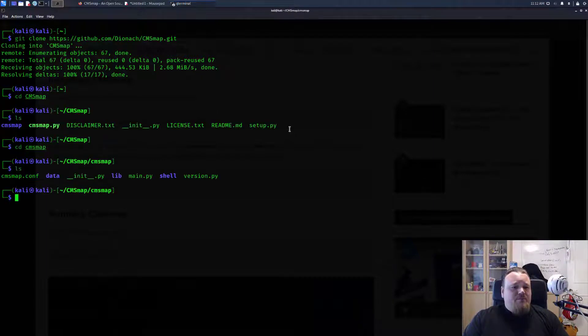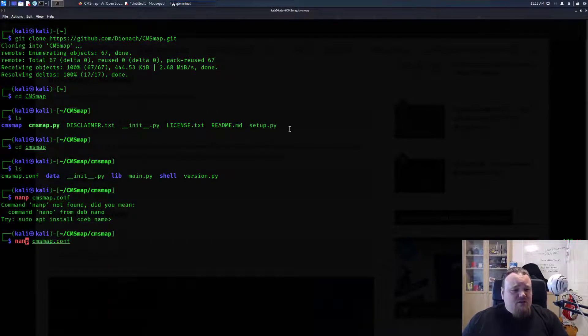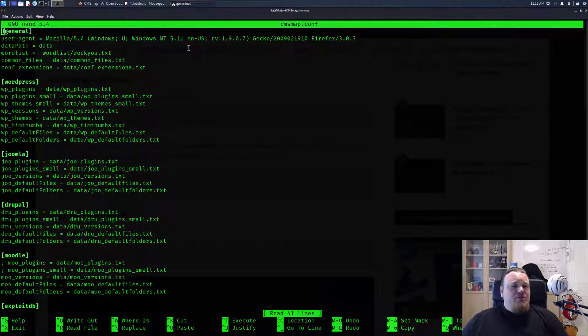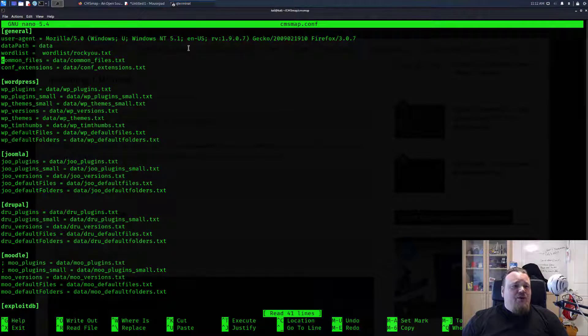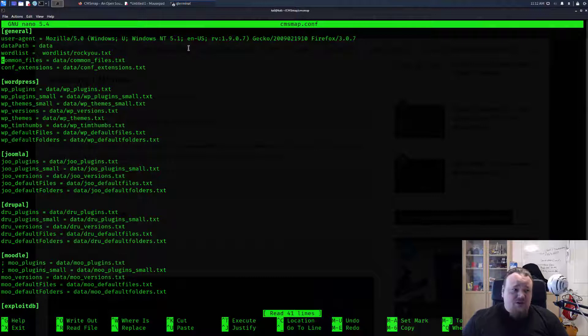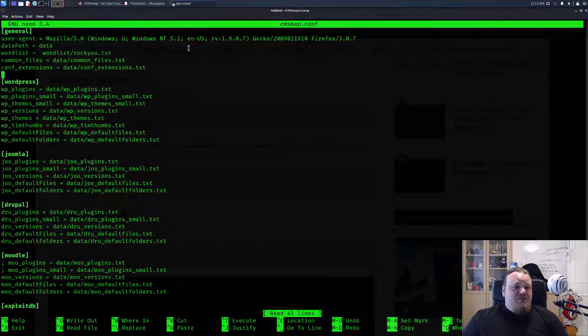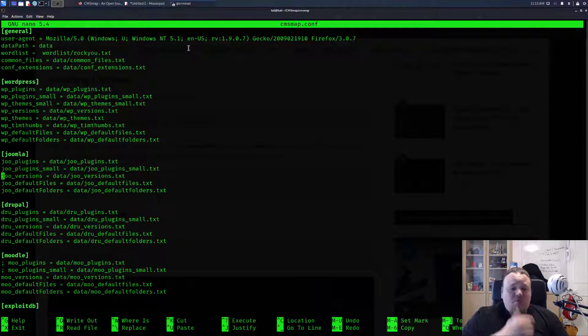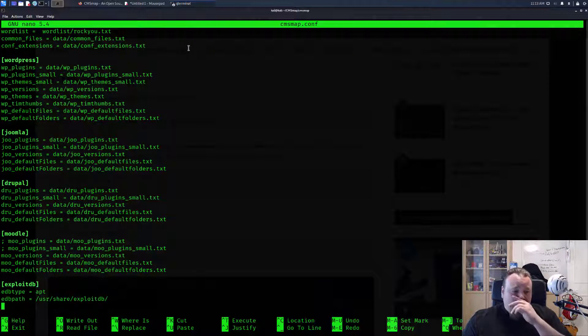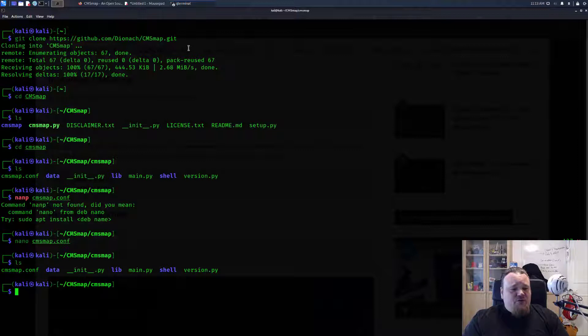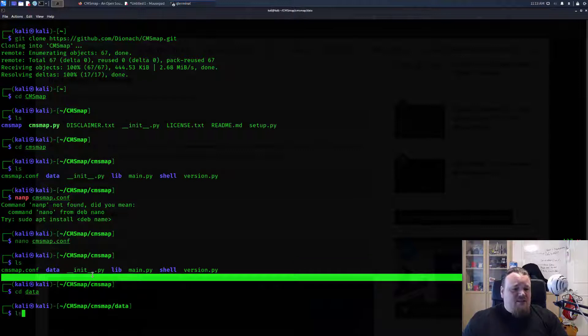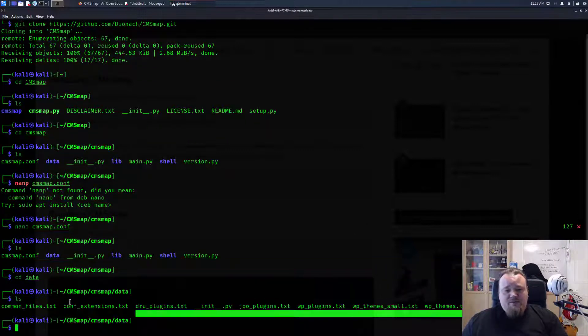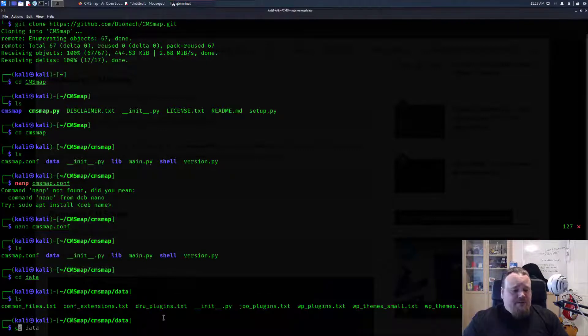Going into CMS map, we can nano into CMS map conf. It would seem that here we can supply stuff like the user agent and we're gonna use this kind of word list for checking common files and extensions and so on. There are different files that can be used for different CMS systems like WordPress, Joomla, Drupal, Moodle and so on. They refer to the path called data, which is a folder right there. Inside this we see all the different kind of files referred to, so I am really happy with that.